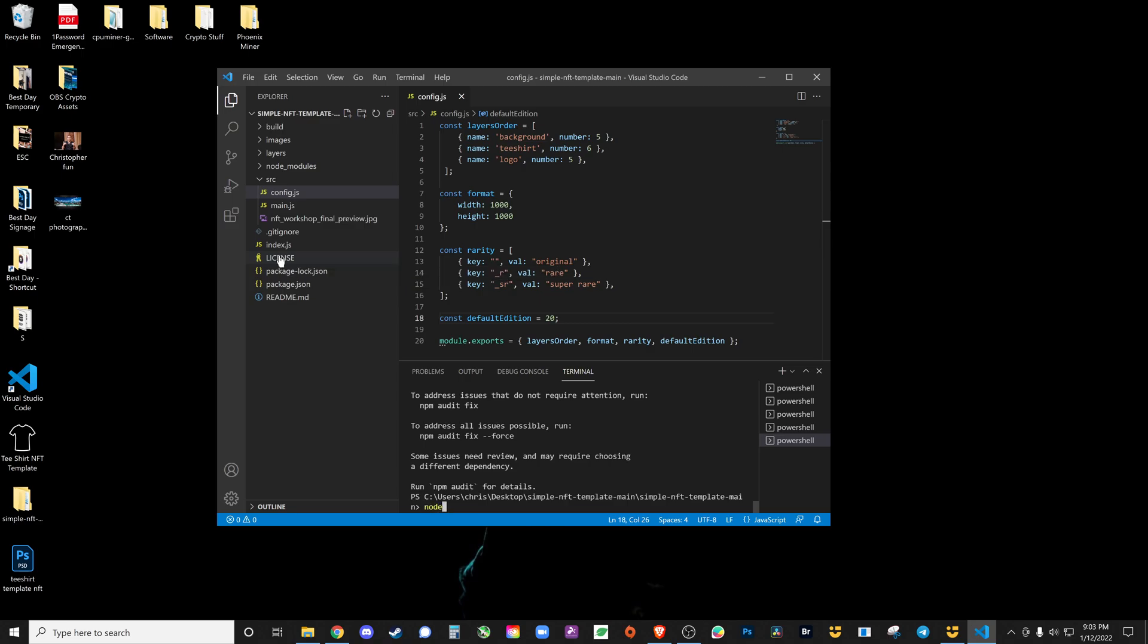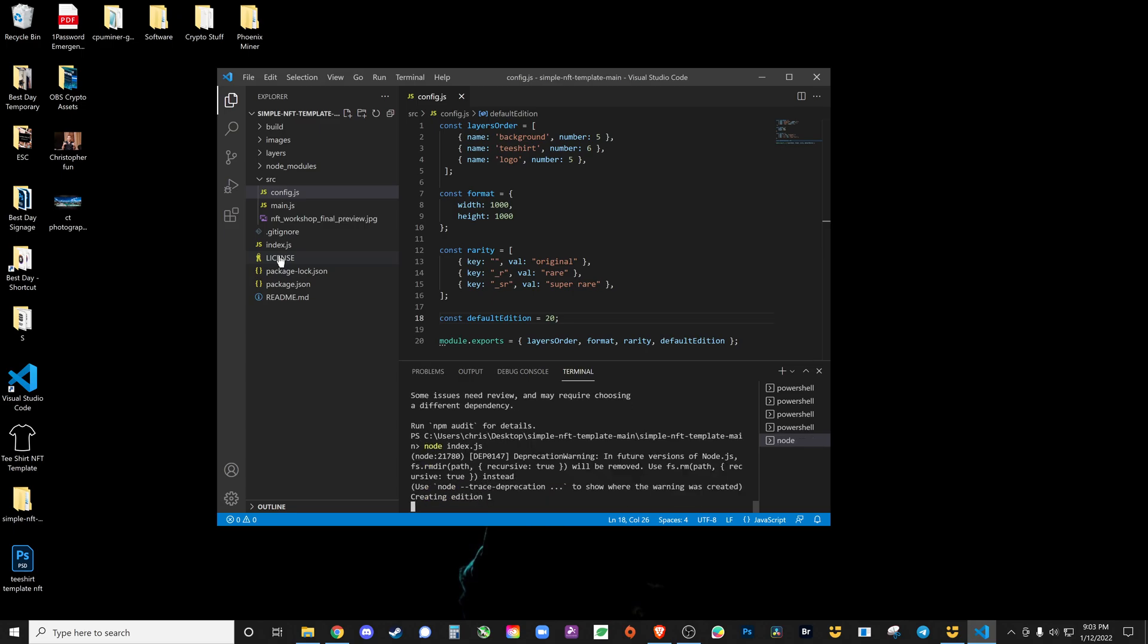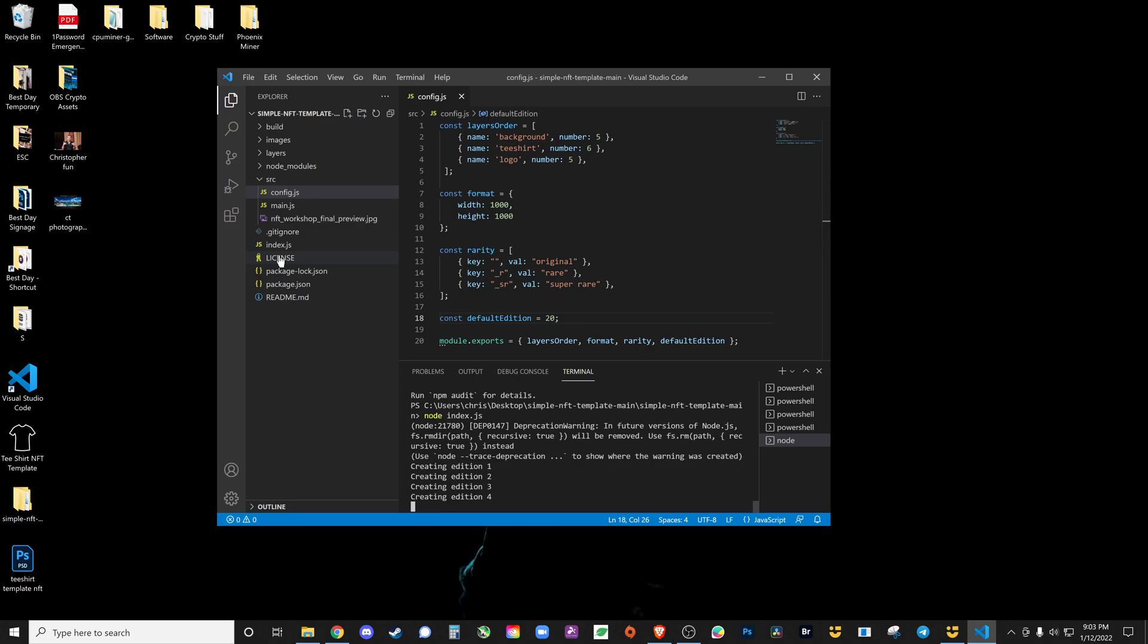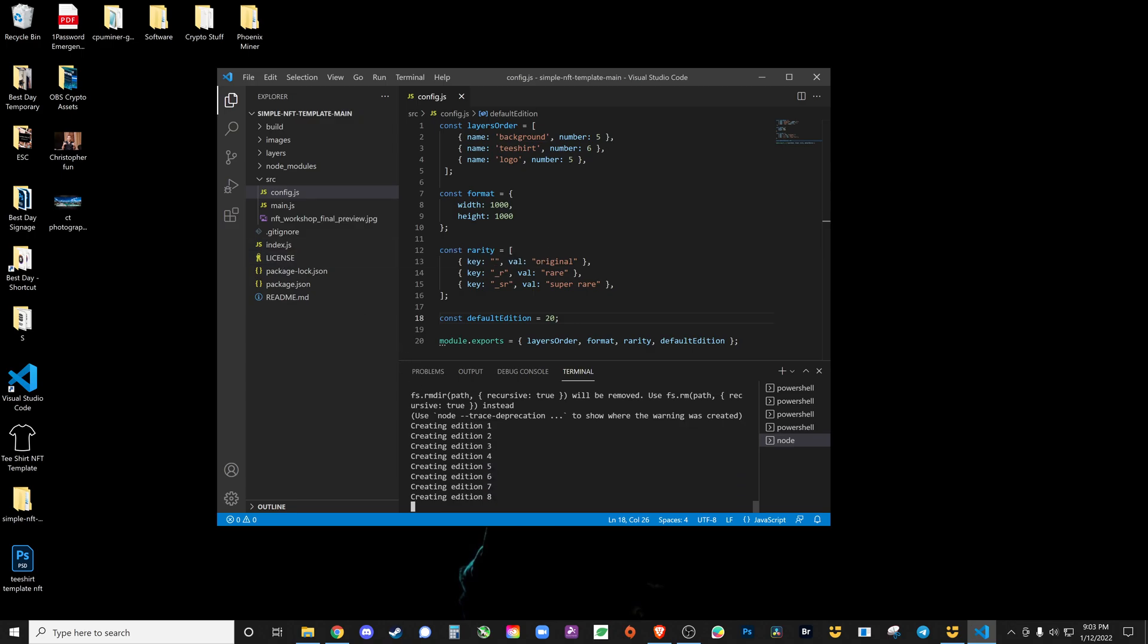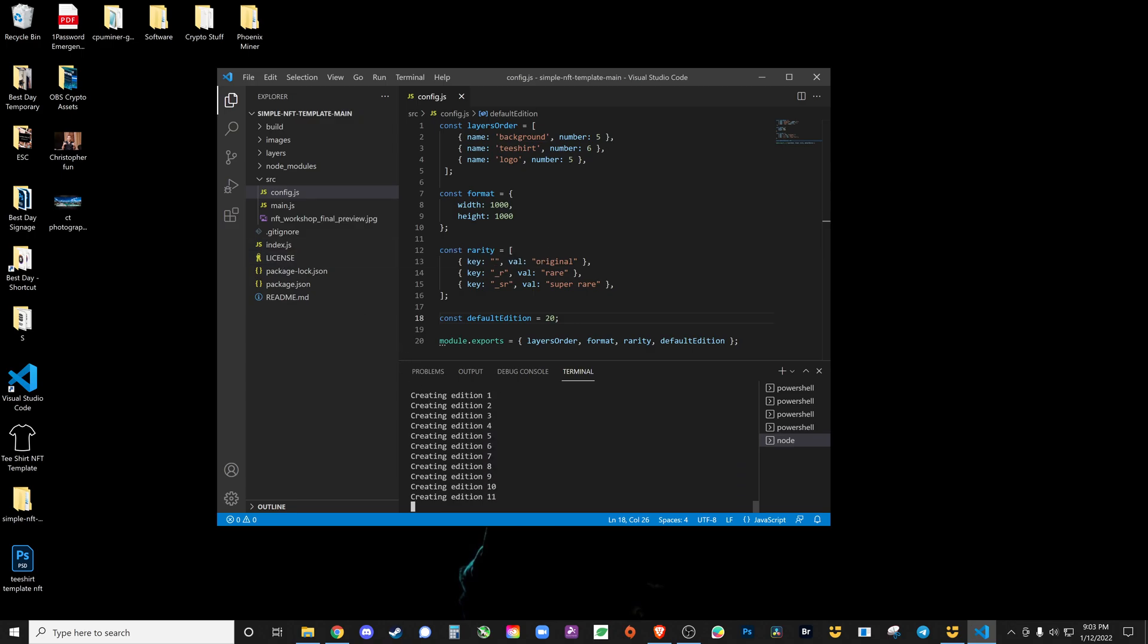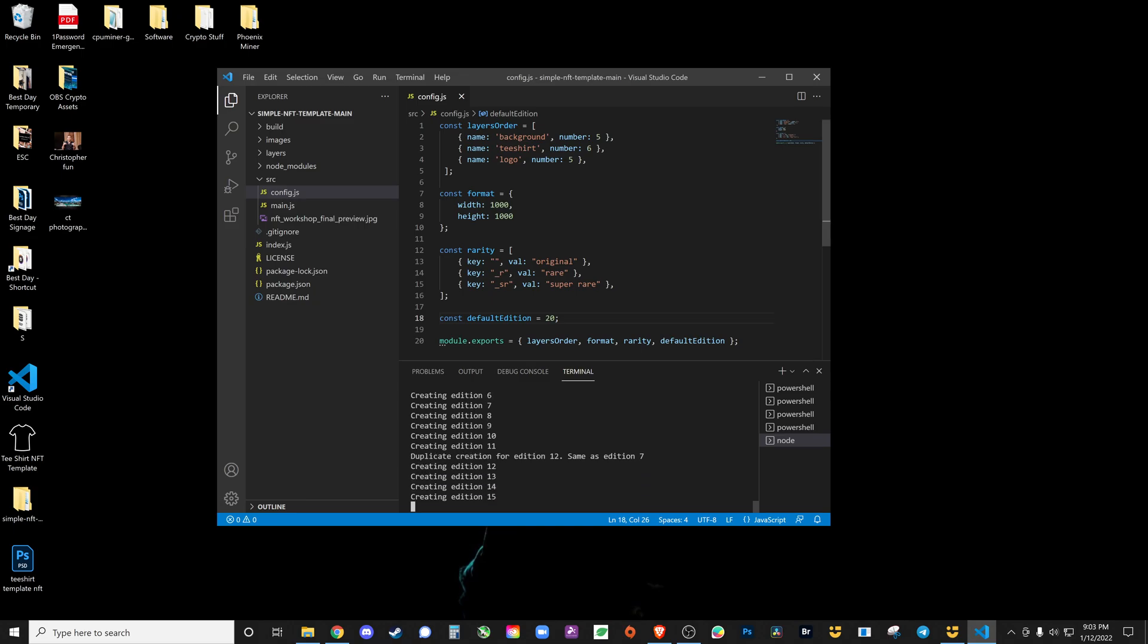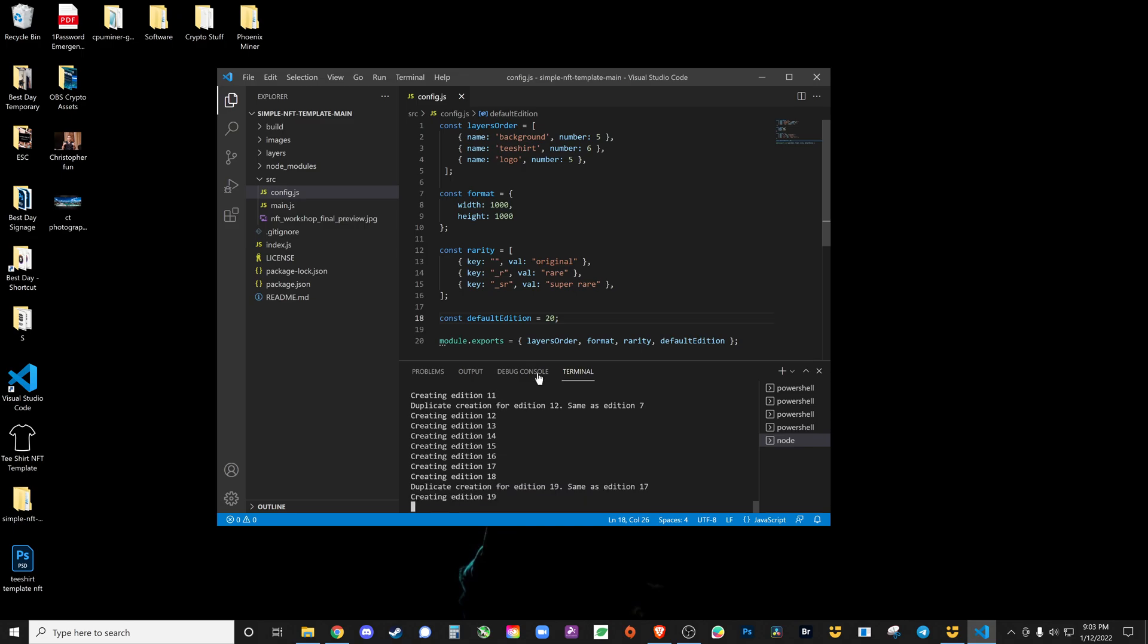We're going to go node index.js and enter. Now it's creating all 20 of the NFTs. It's basically taking random backgrounds, putting on random T-shirts, and adding random logos. It made a duplicate creation, interesting. So that is now created. We're going to go to the build folder and there they are.